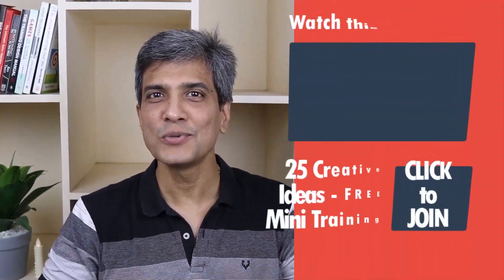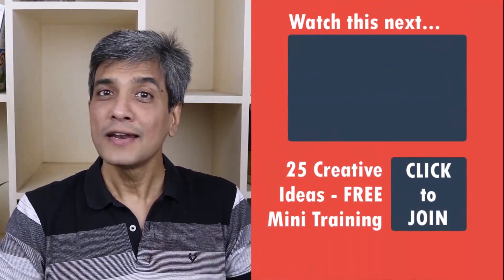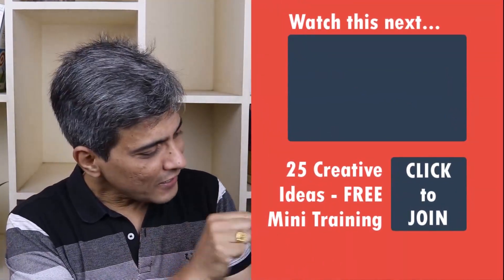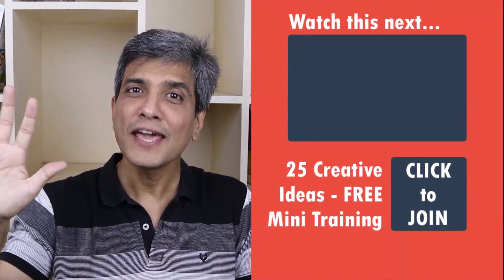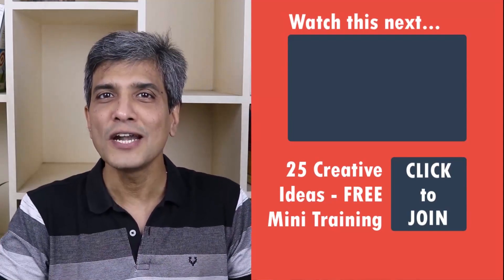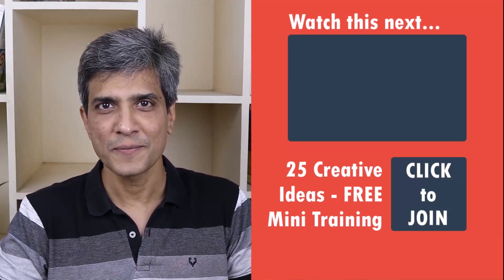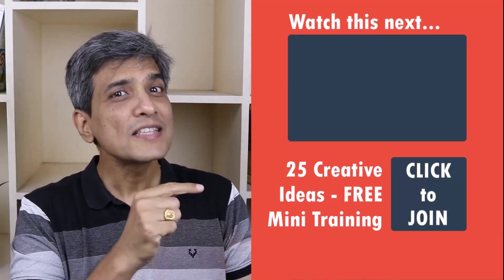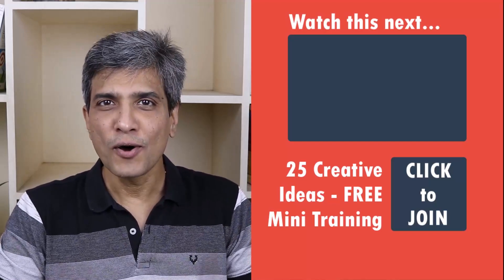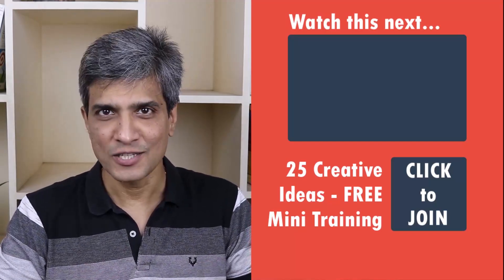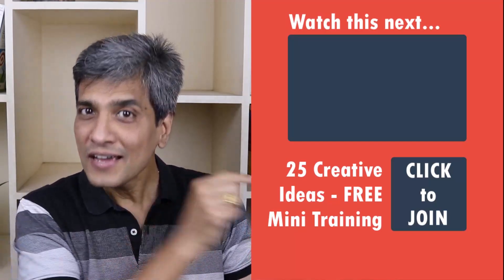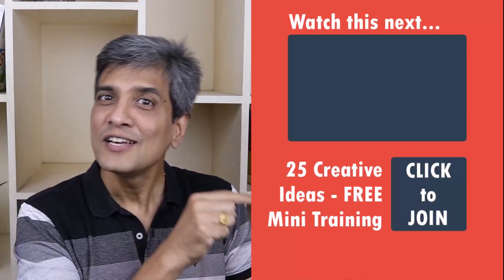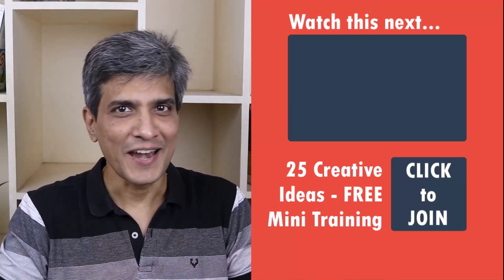In the meantime, do you want to learn some simple and creative PowerPoint ideas you can use in your next presentation? Then click on the link here to join our five-day free email course called 25 Creative PowerPoint Ideas. These are simple, quick, and useful PowerPoint ideas I have not shared elsewhere. So go ahead, click on the link, join the course, and I will see you inside.